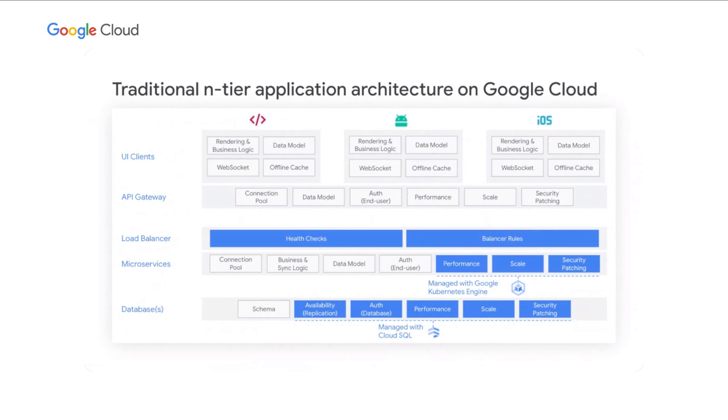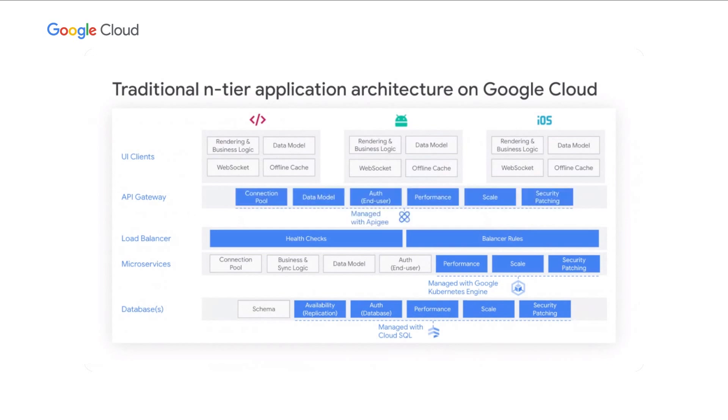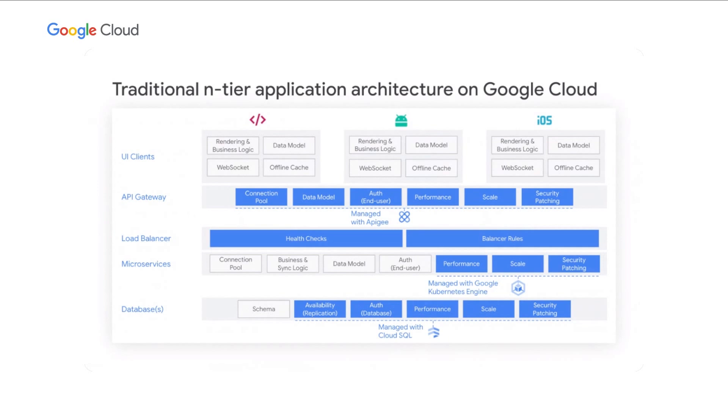With Kubernetes Engine, we will assist you in operationalizing your microservices. With Apigee, we will assist you in operationalizing your API gateway. So the combination of these management services from Google will assist you in operationalizing each layer of the stack while still enabling high customization.